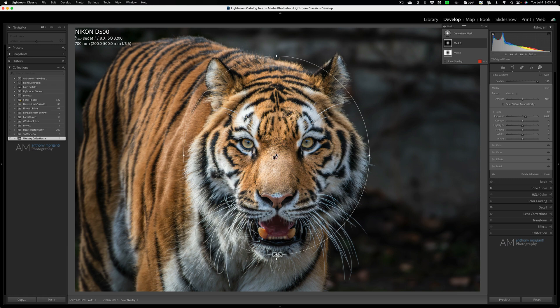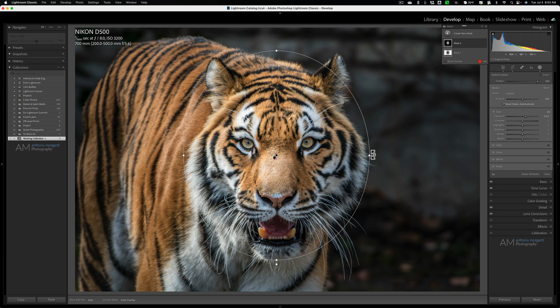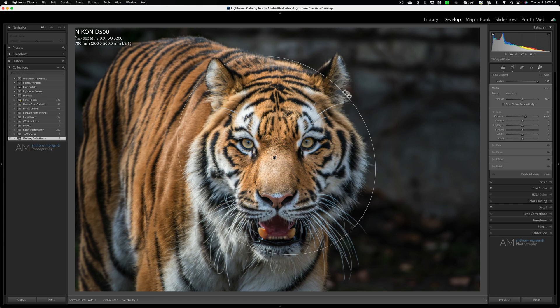Now, again, you always could come back in and readjust things. And if you need to, like, rotate something, just come outside of the overlay and then click. And then you could, like, rotate this if I needed to rotate it like that.